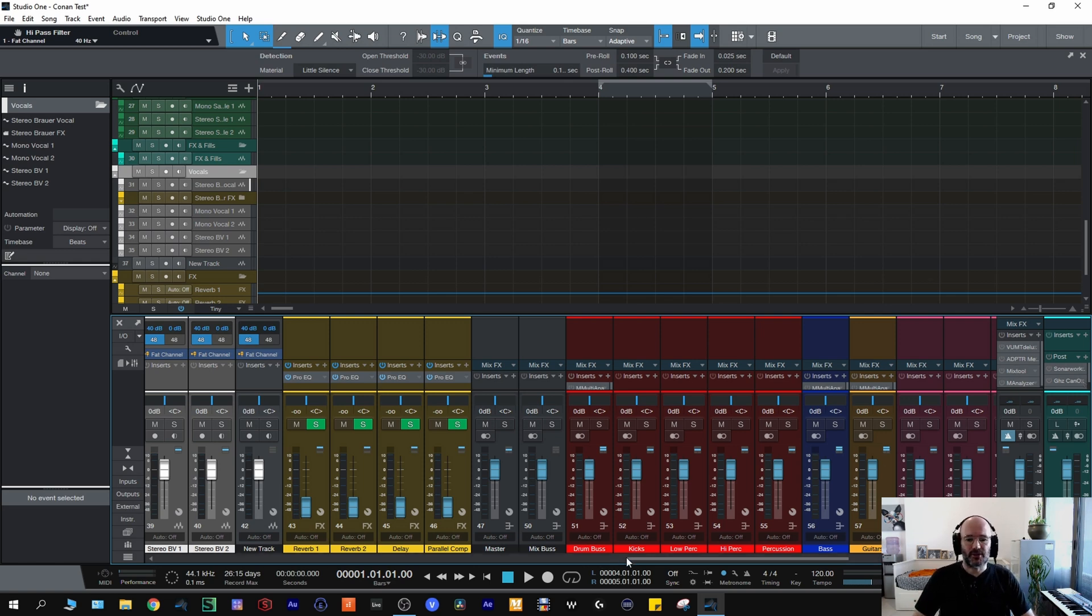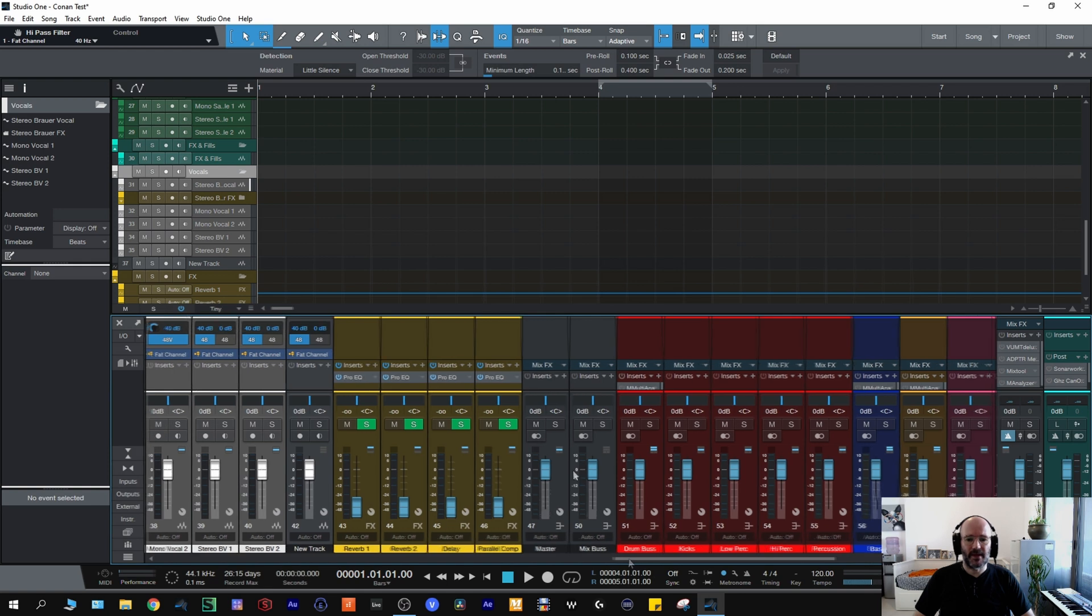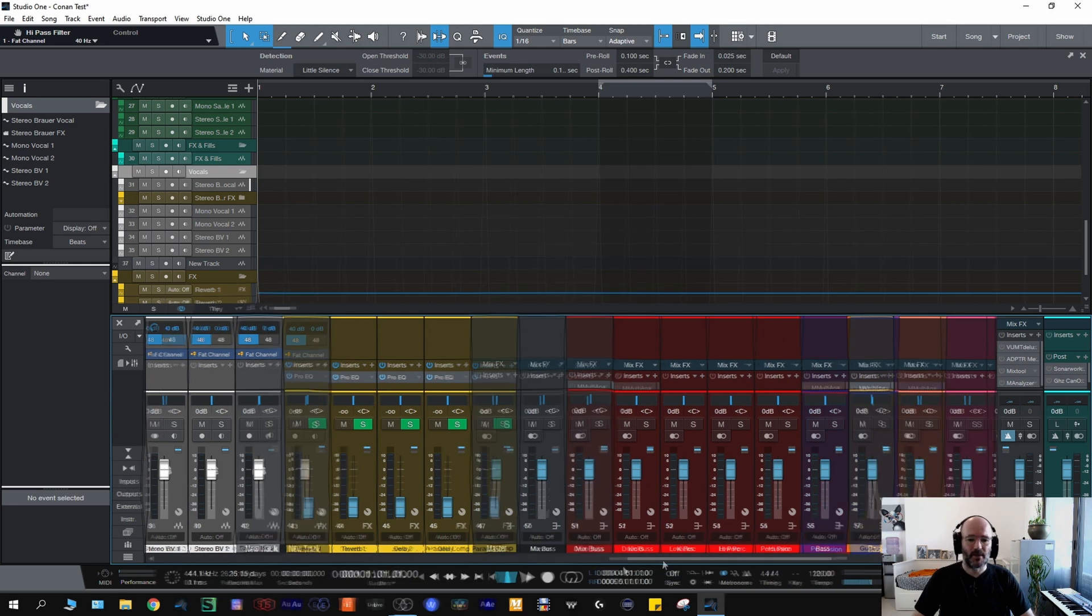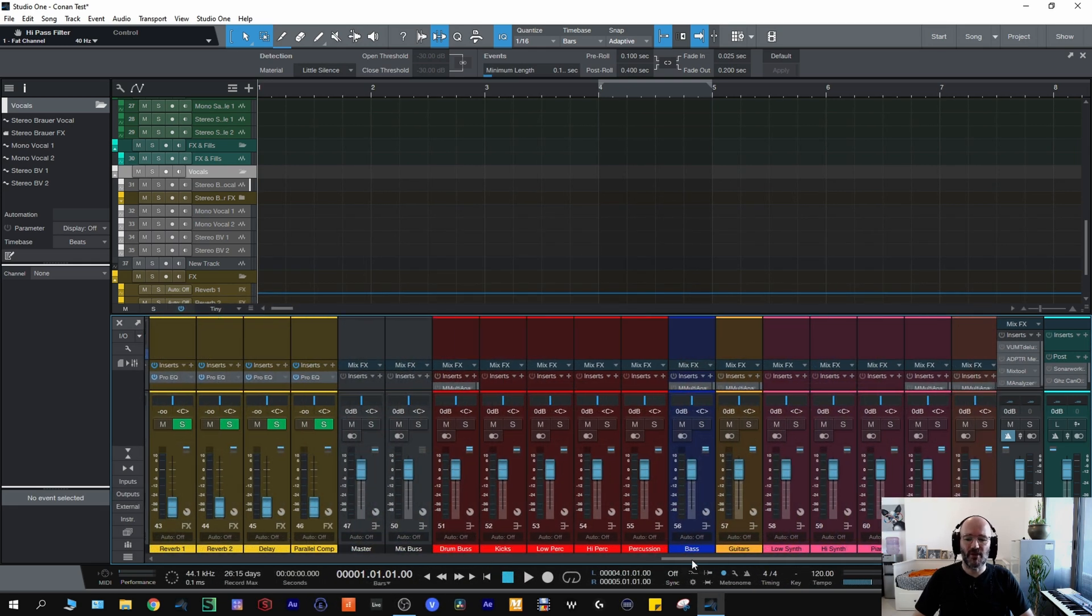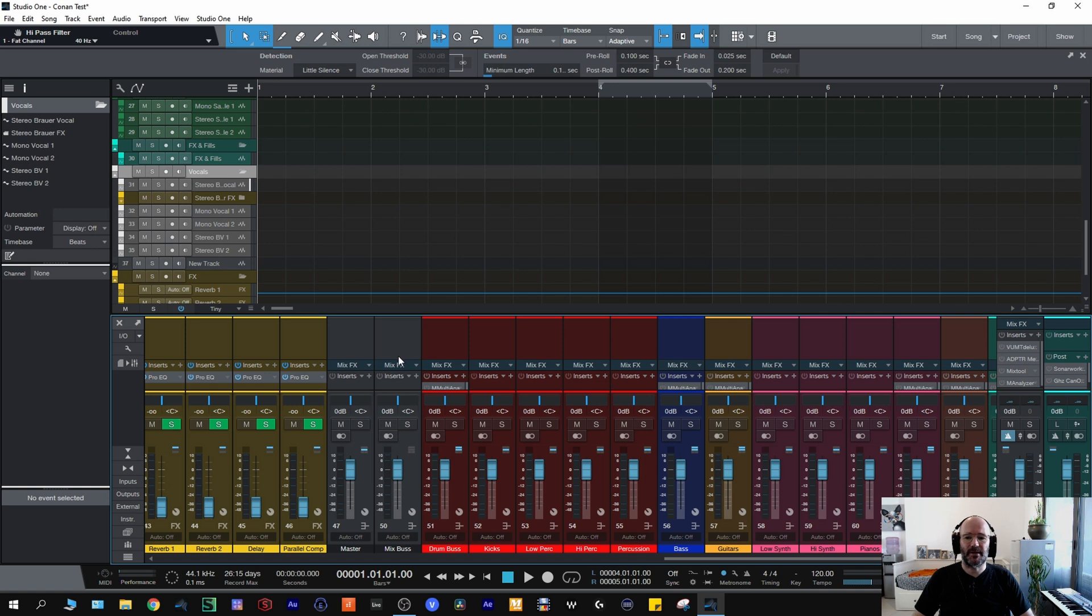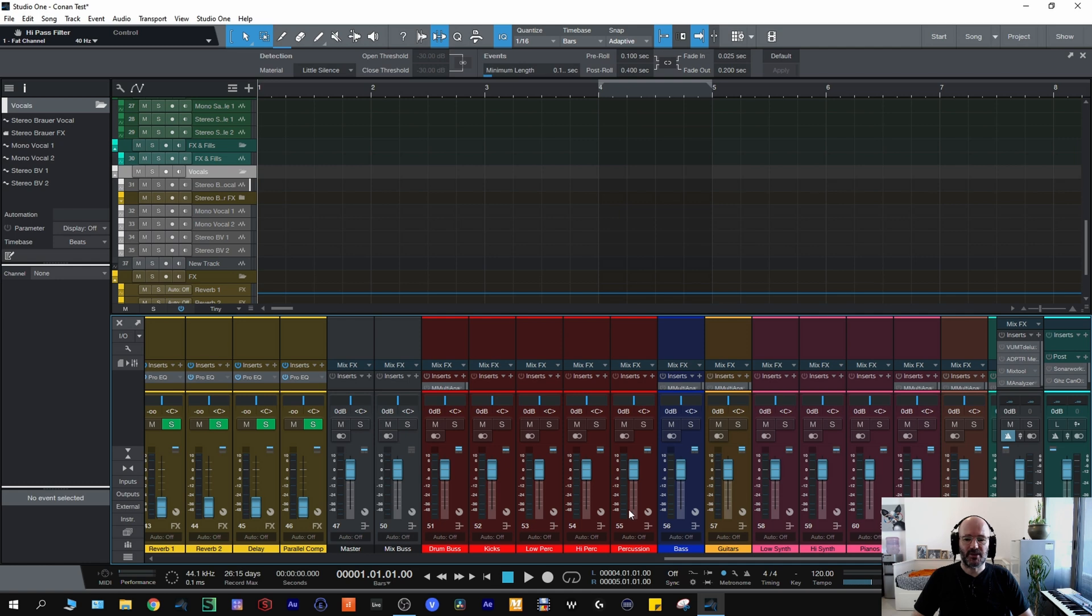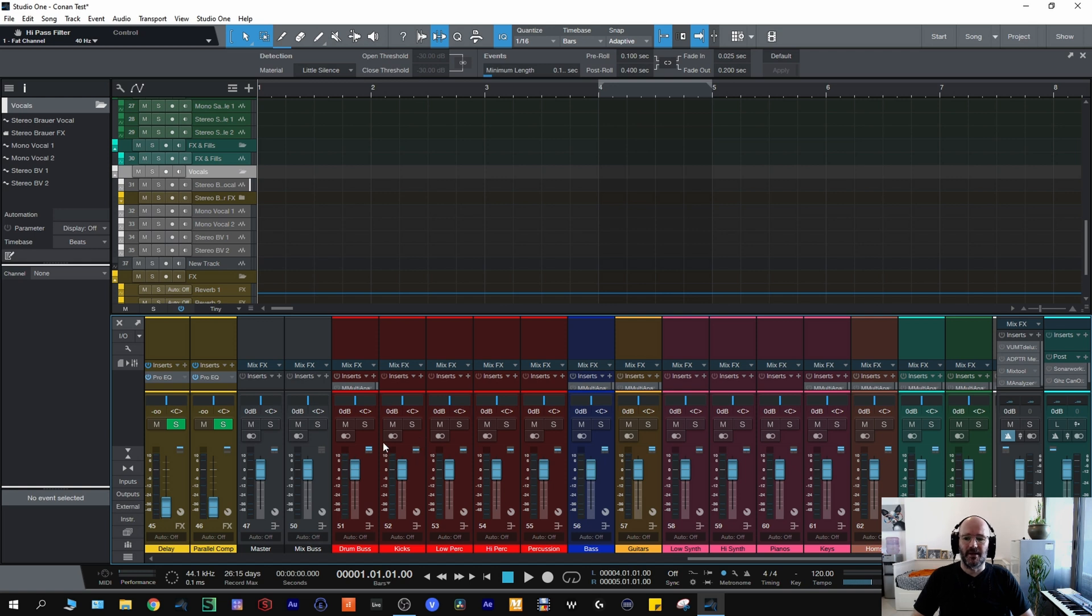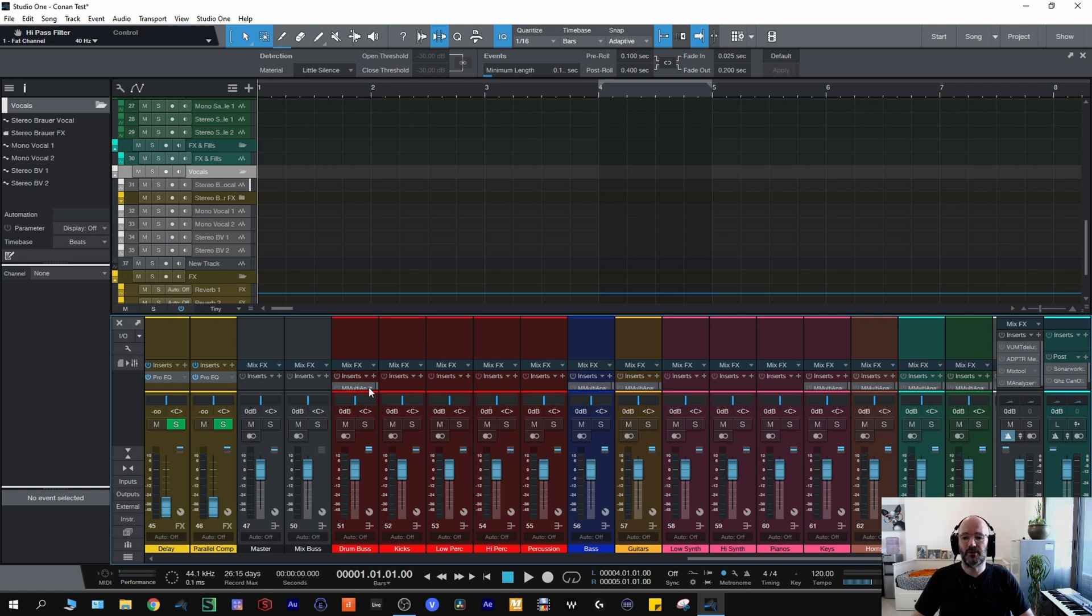And then moving on to the actual buses, we have the master bus which goes straight to the main and my mix bus goes to my master bus. You don't really have to do that, you can just have one master bus but I like to have a mix bus into a master bus, it's just how I've always worked. And then these individual buses will go to the mix bus. Now obviously you can see they're set up in the same order that my individual tracks are set up. So we have the drum folder where I have a kicks bus, a low perk, a high perk and a percussion bus and they all go to my drums bus.